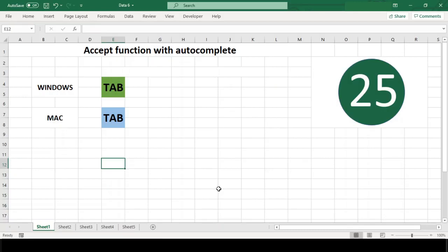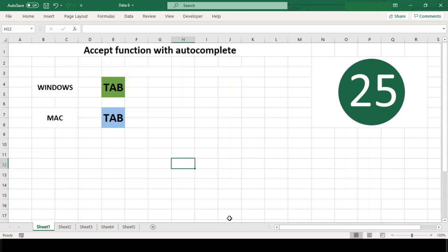On a Mac, you need to use the down arrow key first to select the function you want, then TAB.